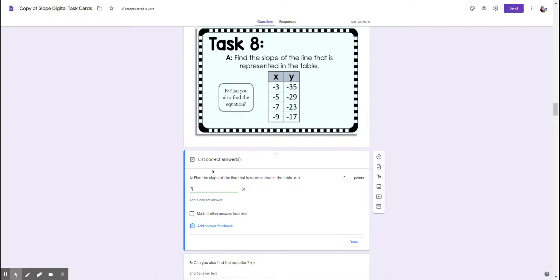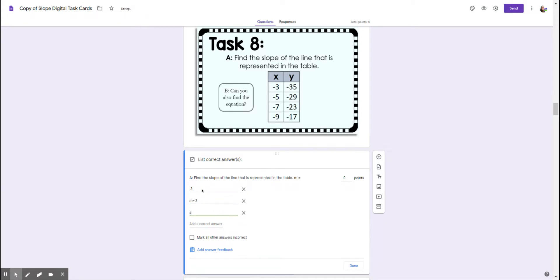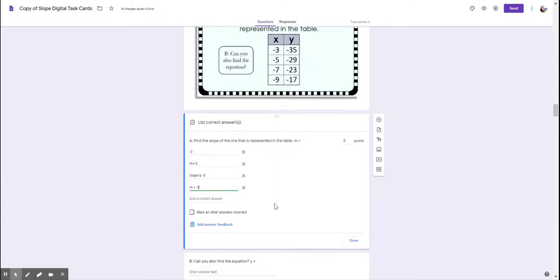So students might write in negative three only because there is also an M equals already. They might actually write M equals negative three or they might write slope is negative three or M space equals negative three or something like that. But you can think about the different answers that you would expect from the kids and put all of those in and then it would mark it correct if any of those answers were given.